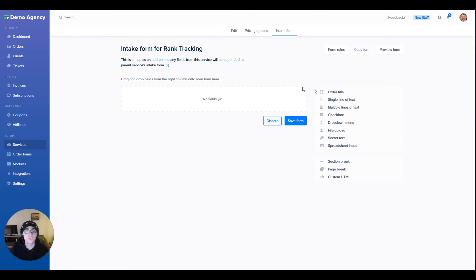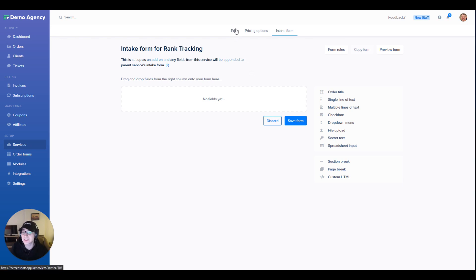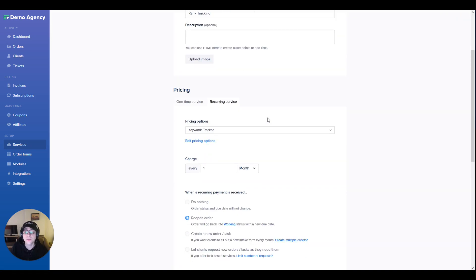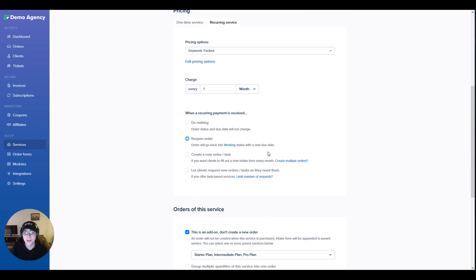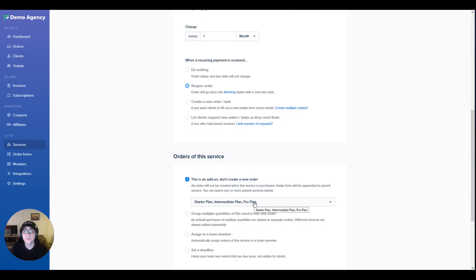Still, you're able to add a few more fields in here in case you'd like to collect any more information. One more thing to note is that since this is an add-on service, I've selected what services this can be added to. This way it'll all be a part of the same project and will not create a separate project for rank tracking.